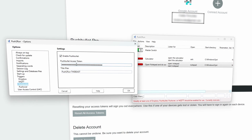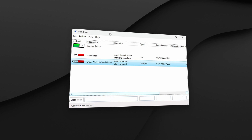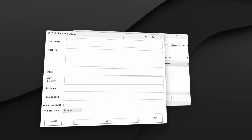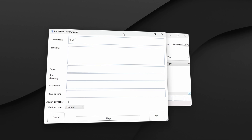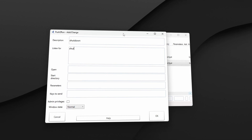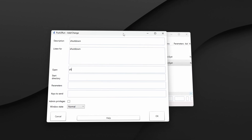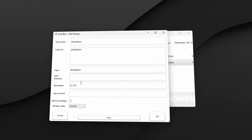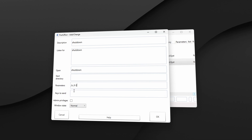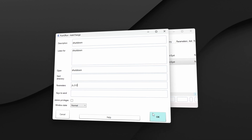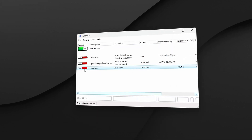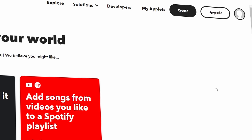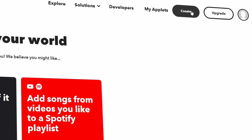Now that we have completed that step, let's set up the shutdown action routine. Click on the action tab, then add. When inputting the details make sure to put the same as I do. Use 'shutdown' for the description, 'listen for' in the open field, and for the parameter enter forward slash s, space, forward slash t, space, 0. This command will initiate the PC shutdown process.